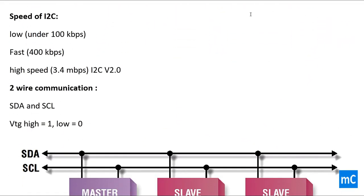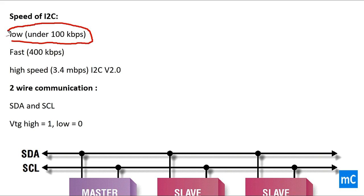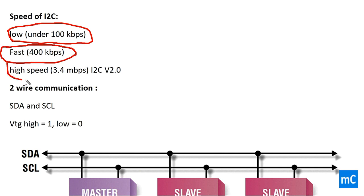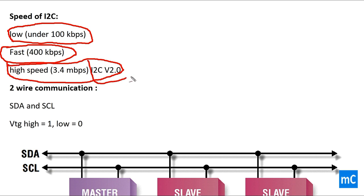Speed of I2C communication protocol can be split into three types: low, which is under 100 kbps, fast 400 kbps, and high speed which is 3.4 mbps. This 3.4 mbps communication is available only in I2C version 2.0.